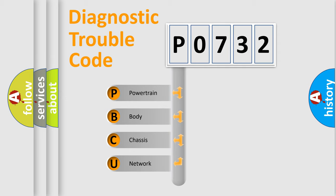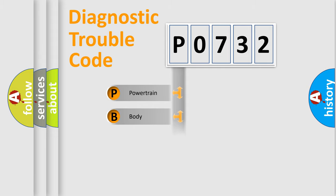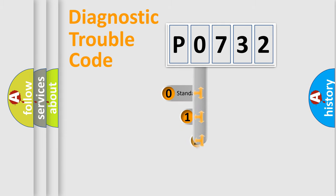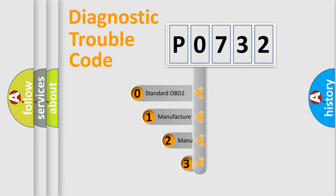We divide the electric system of automobile into four basic units: powertrain, body, chassis, and network. This distribution is defined in the first character code.